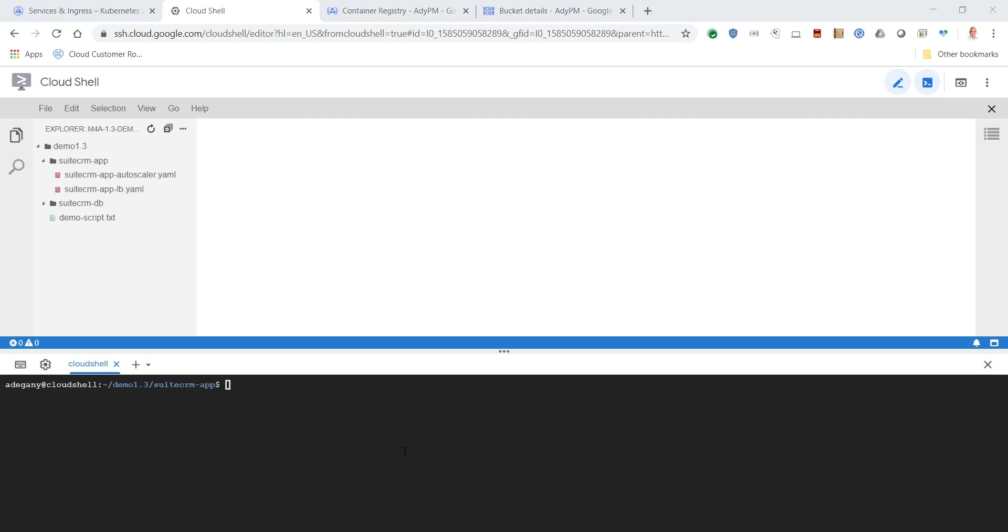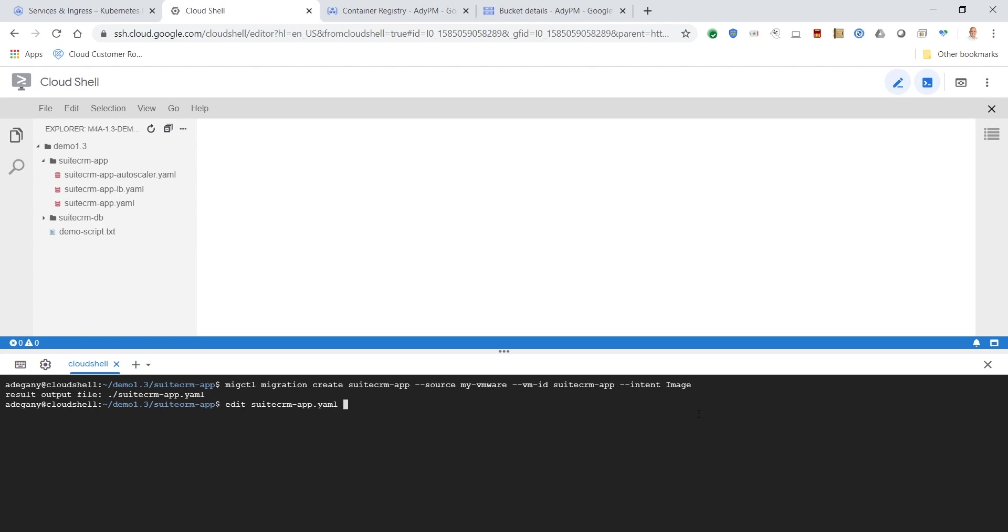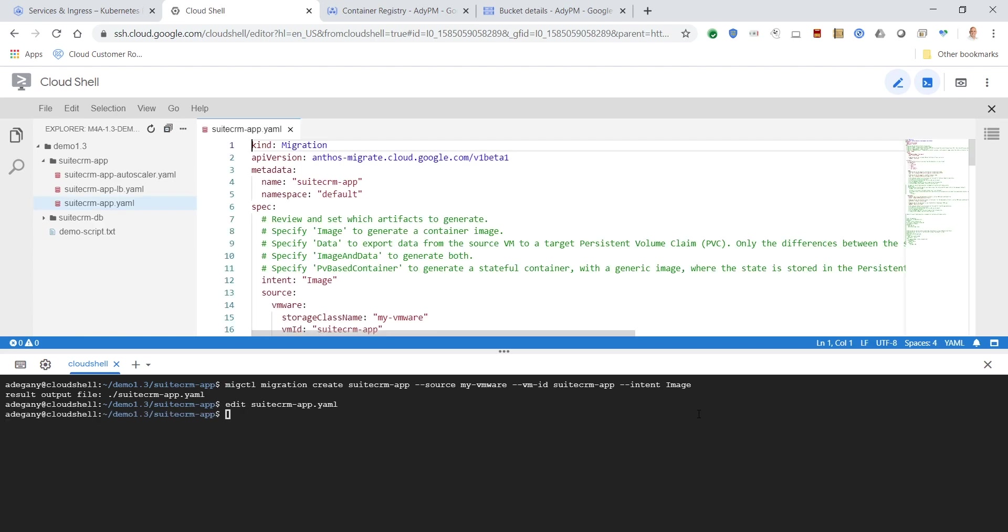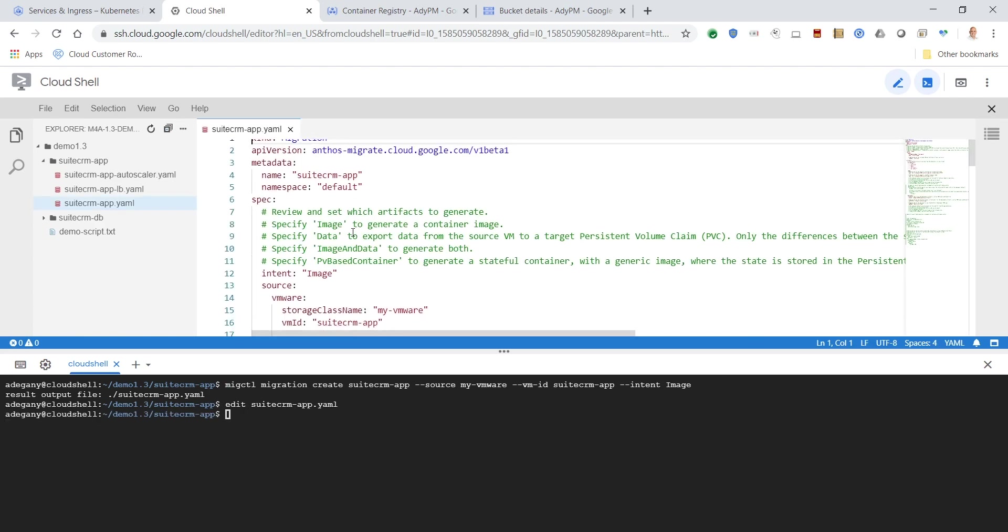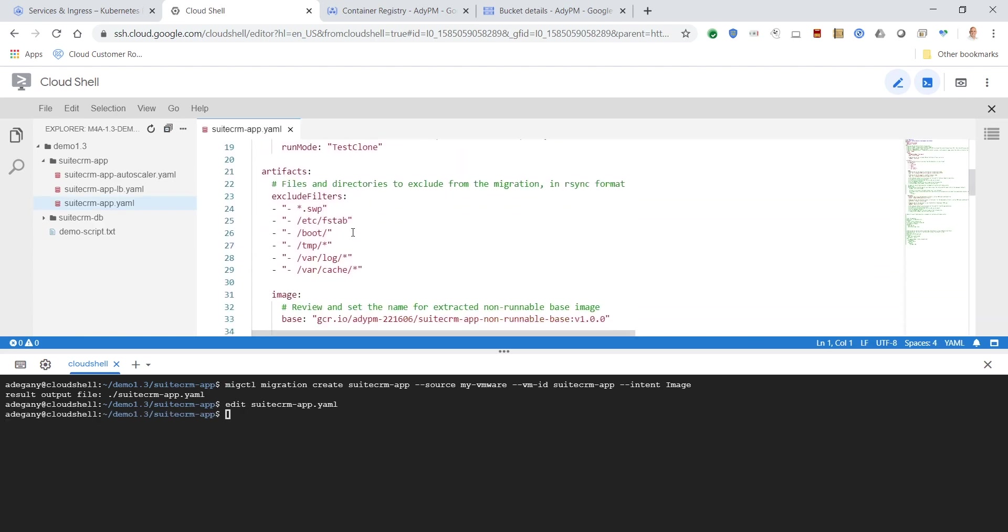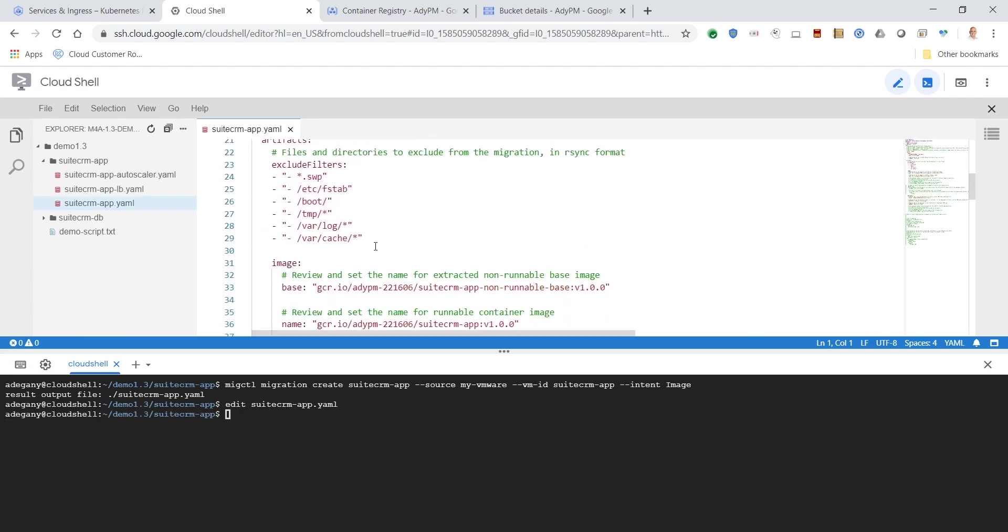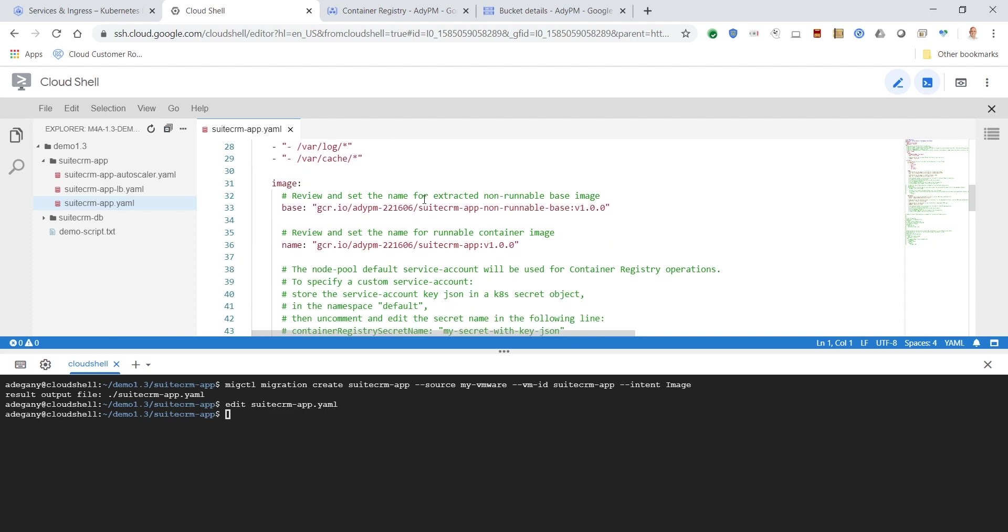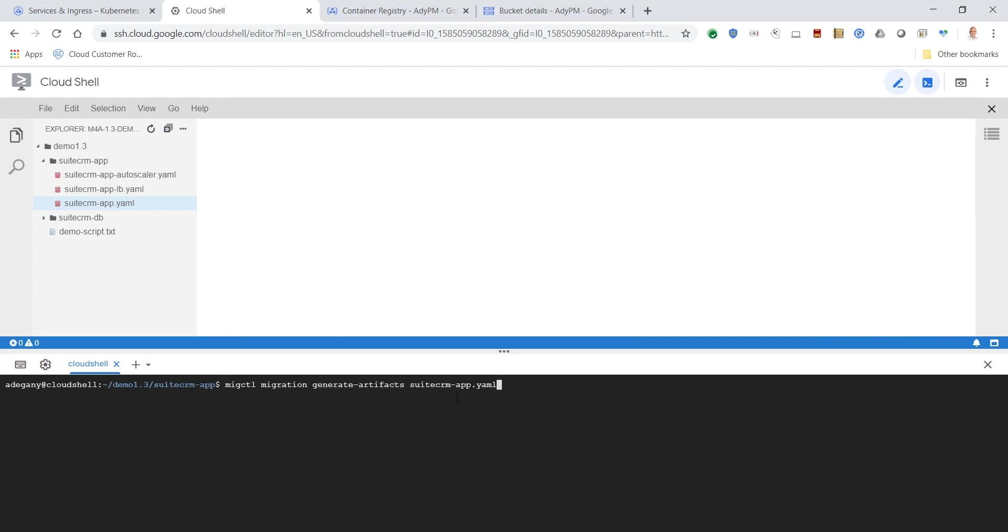The setup is now complete. Let's create a migration to generate the migration plan YAML. Now we can review the migration plan YAML in Cloud Shell. It's important to exclude certain types of files and directories from the migration.